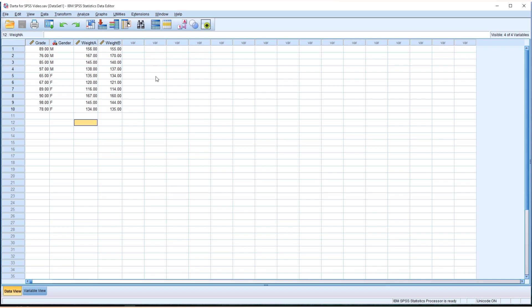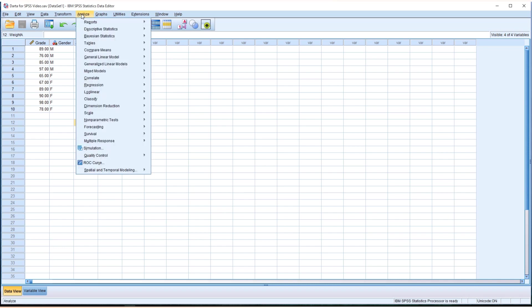And if you need to produce the quartiles, you go from Analyze menu, Descriptive Statistics, Frequencies.